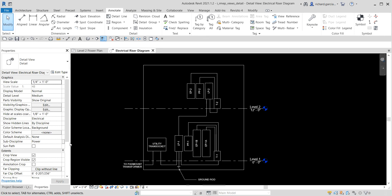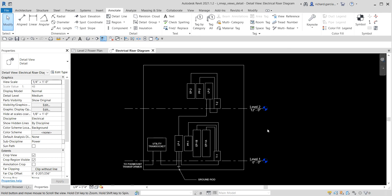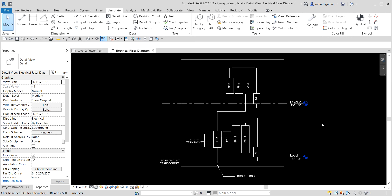That's basically how you create details in your model. You create a section, then add details using the Annotate tab - specifically the Detail panel - where you can use the Detail Line tool and text tools. On our next exercise we'll learn how to create a drafting view. Hopefully you learned something from this video. If you have any comments, questions, or suggestions, put them in the comment section below and I'll get back to you as soon as I can. Thanks for watching, have a nice day!